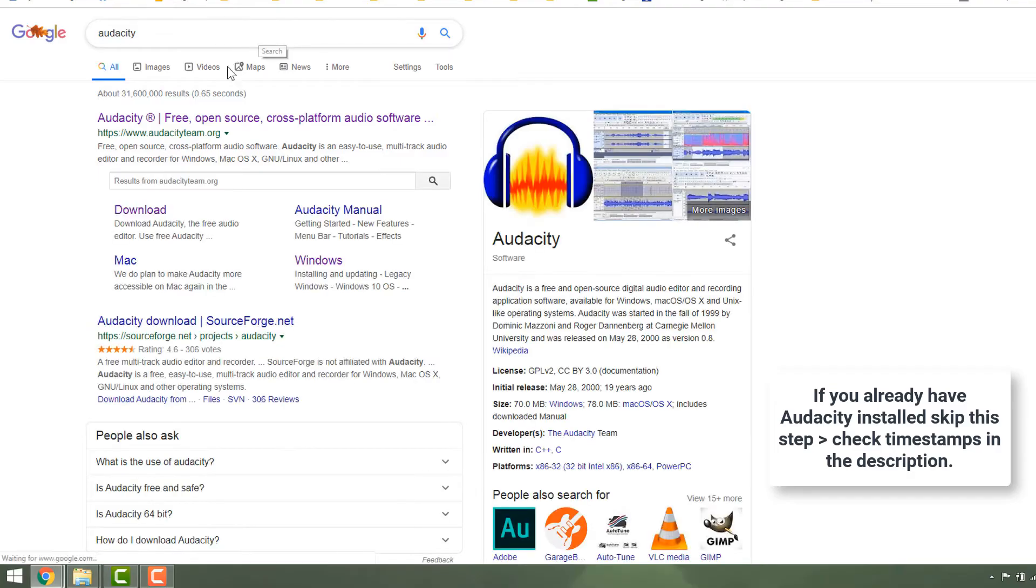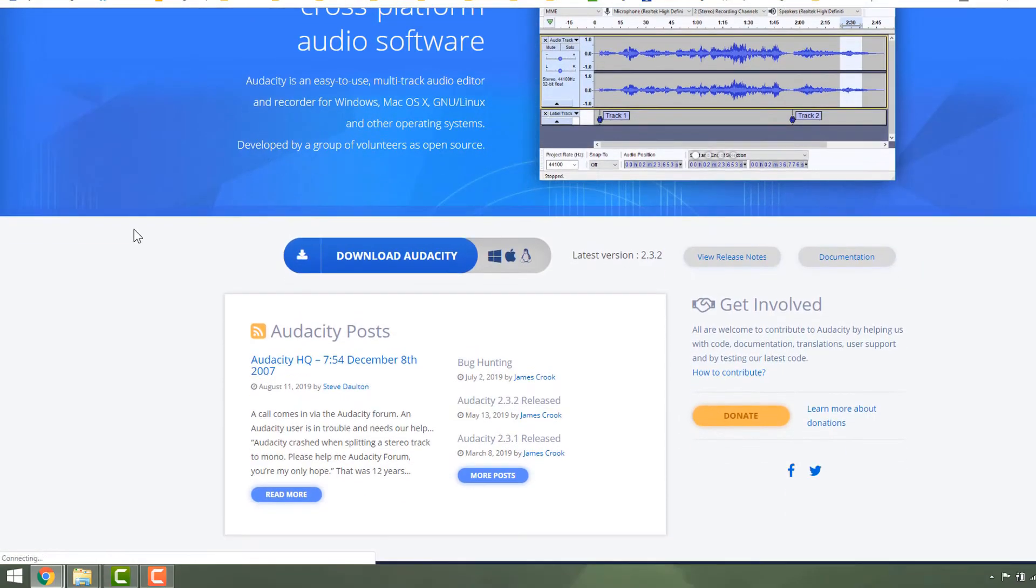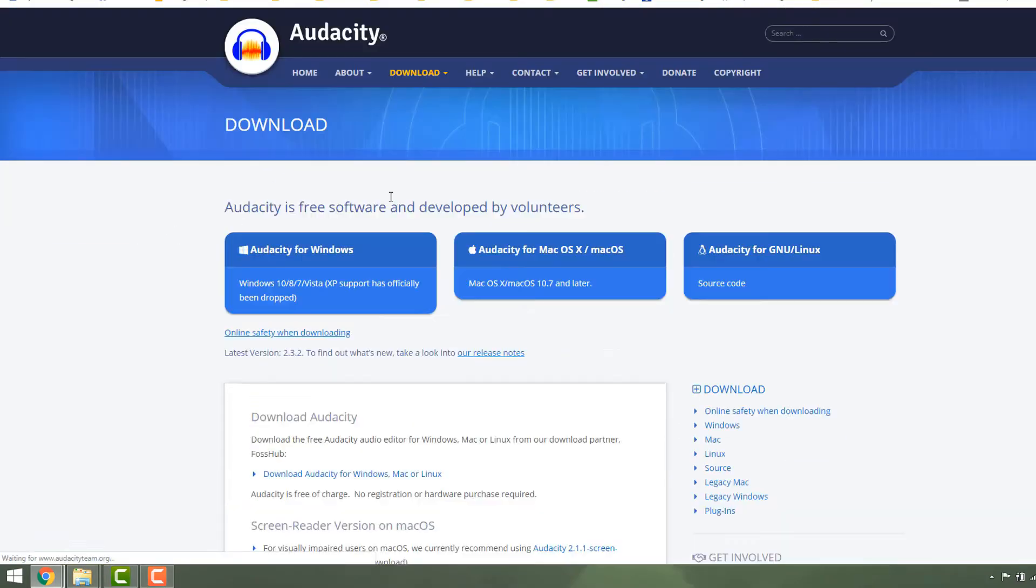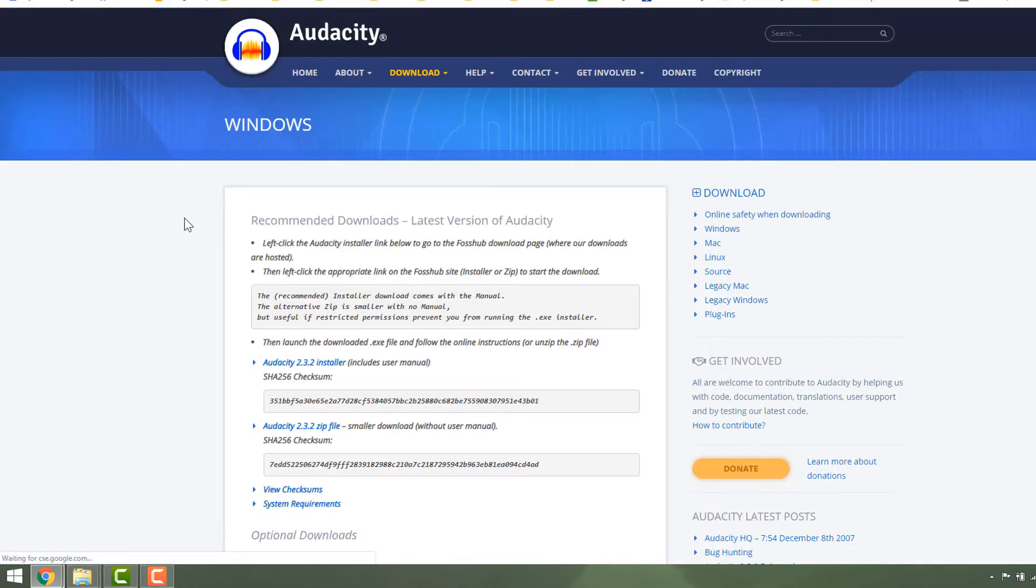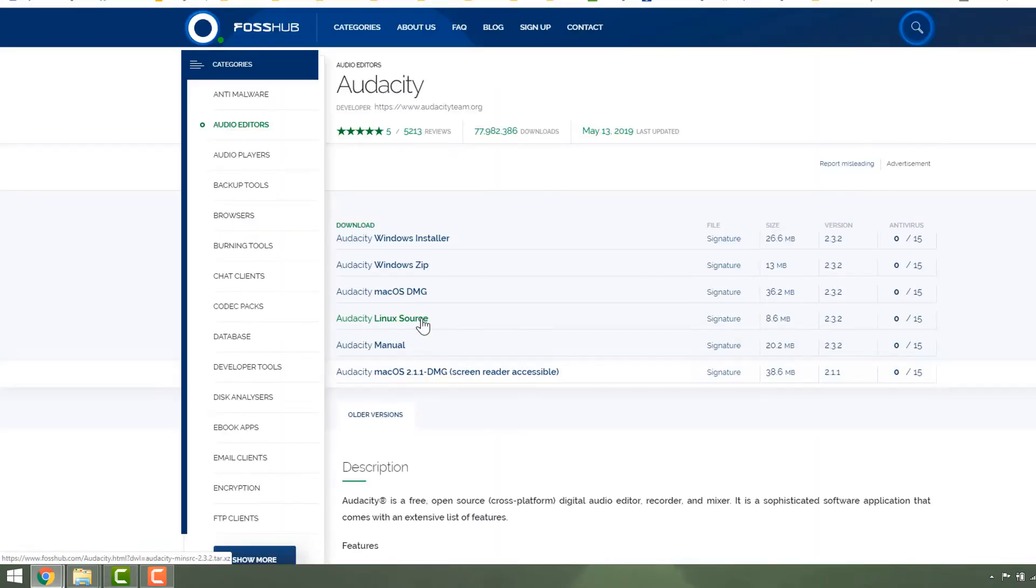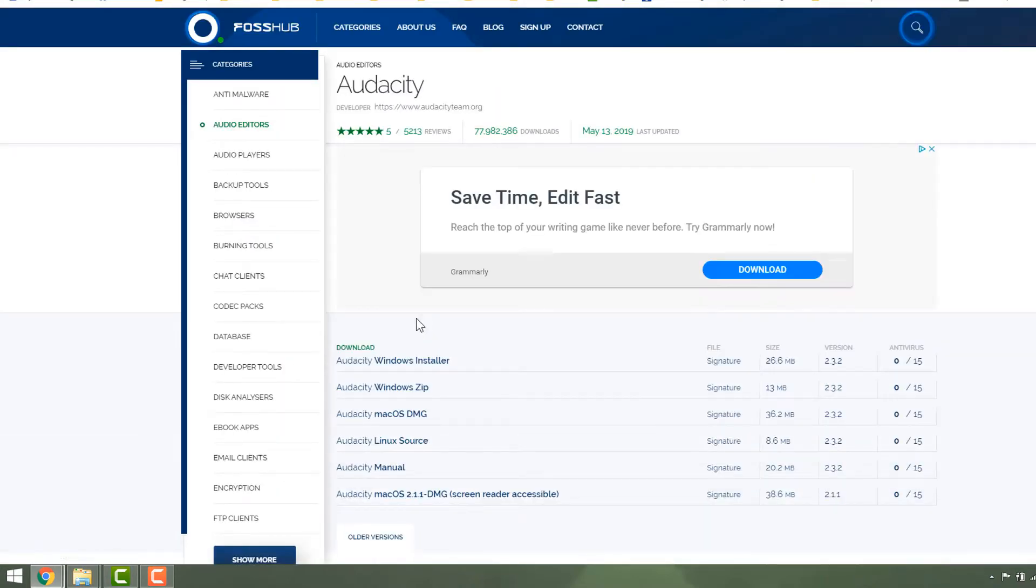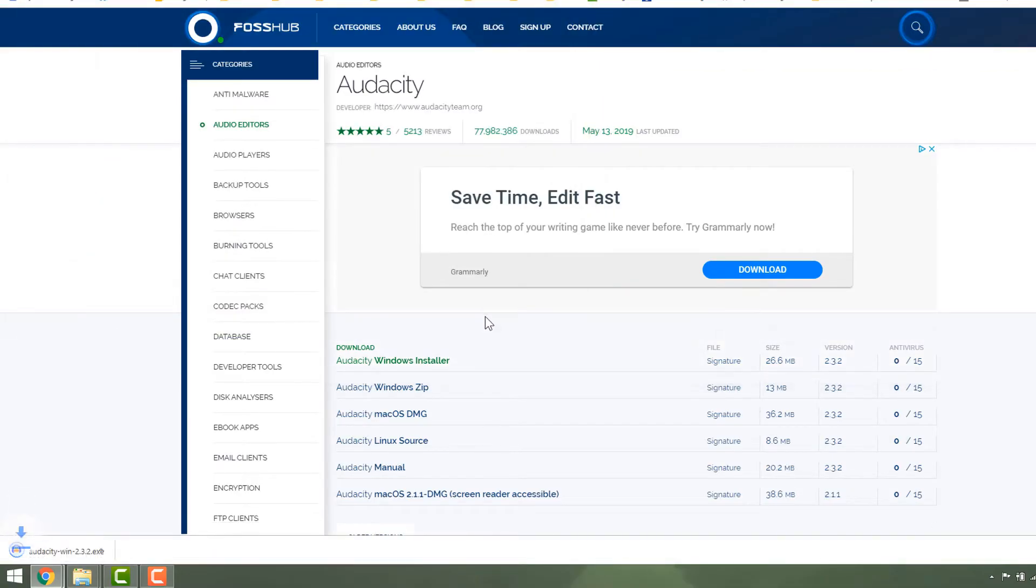To install Audacity, just Google it and click on the website. Click the Download Audacity button. If you're on Windows, click Audacity for Windows, then click the first link, and click the Audacity Windows installer. Save it.